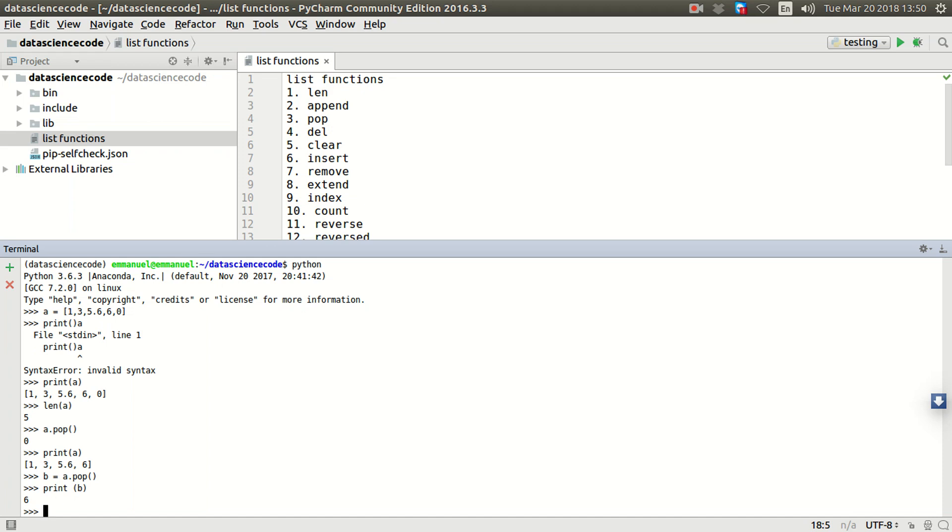Remove wouldn't have been an option, but pop will be an option because I will be able to get that particular item I remove from the list and save it somewhere if I use pop. But if I use remove, that means it's gone and I can't get it.